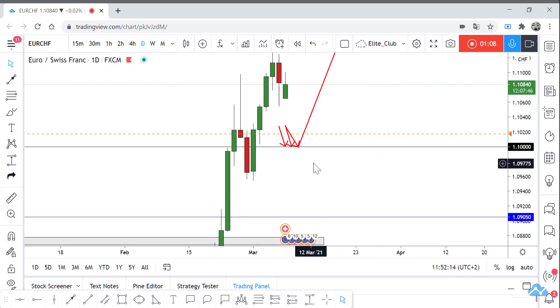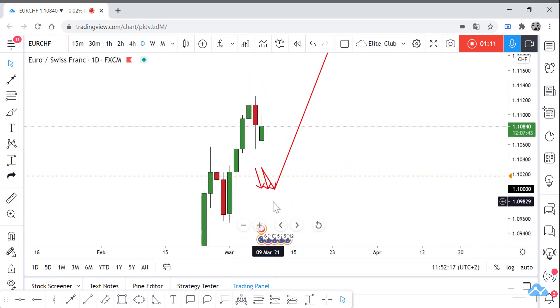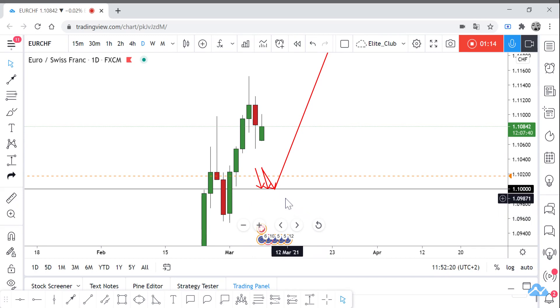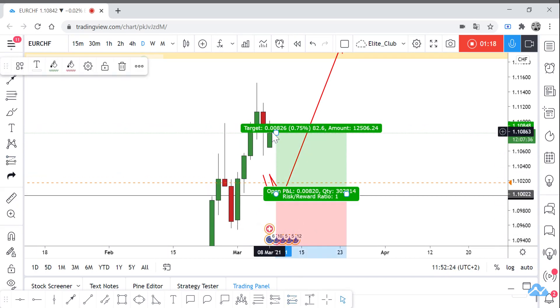And our stop loss maybe 50 to 60 pips below this major level of support at 1.10. Maximum, it will be a good risk reward I think.